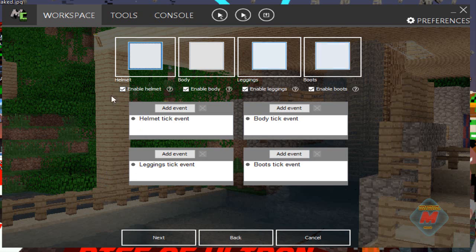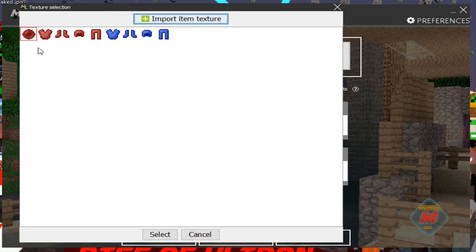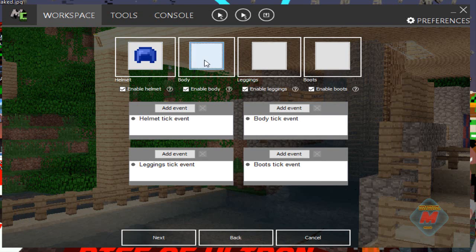Sorry about that. So the four textures are helmet, body, leggings, and boots. Click the helmet — as you can see, this is from the Iron Man texture but this is the Thor texture that we made. If you want, you can import a custom texture for how you want the item to look in your GUI. If you guys want me to make a tutorial on how to do that, comment below. For right now, we're just going to make it blue. Then you're just going to want to click on every one of those.